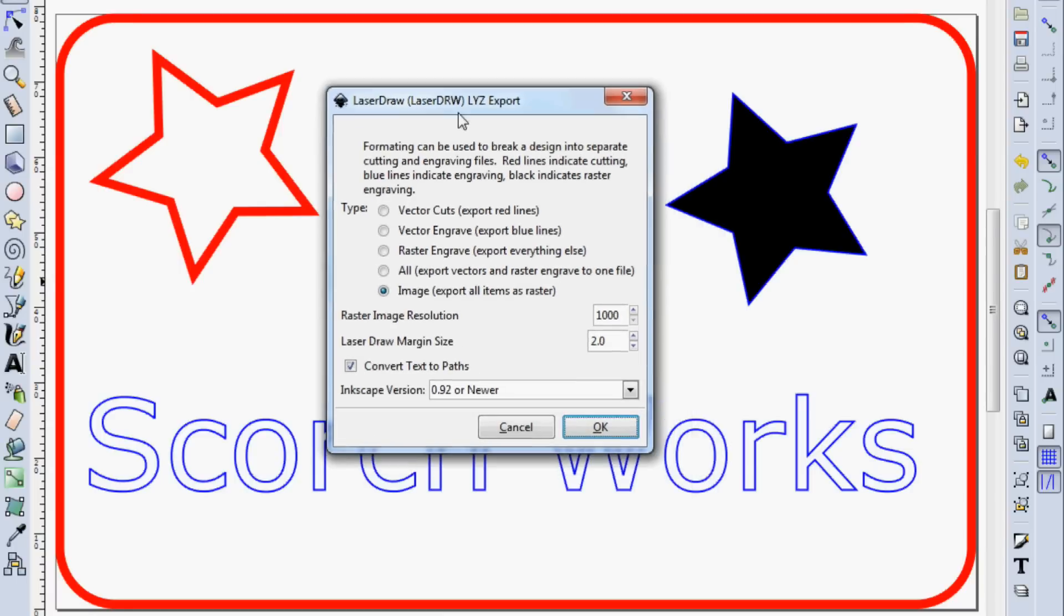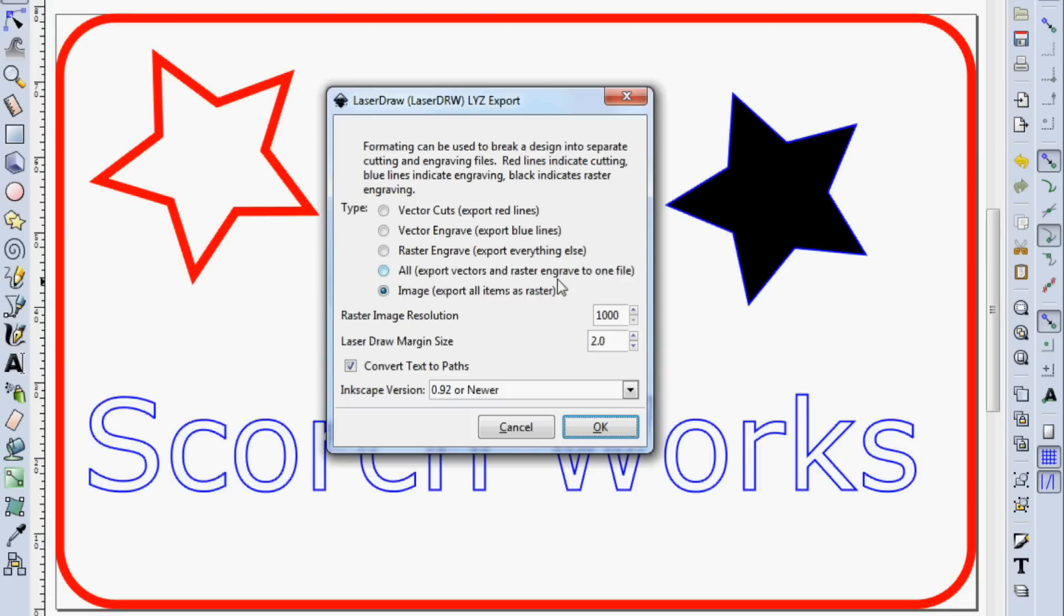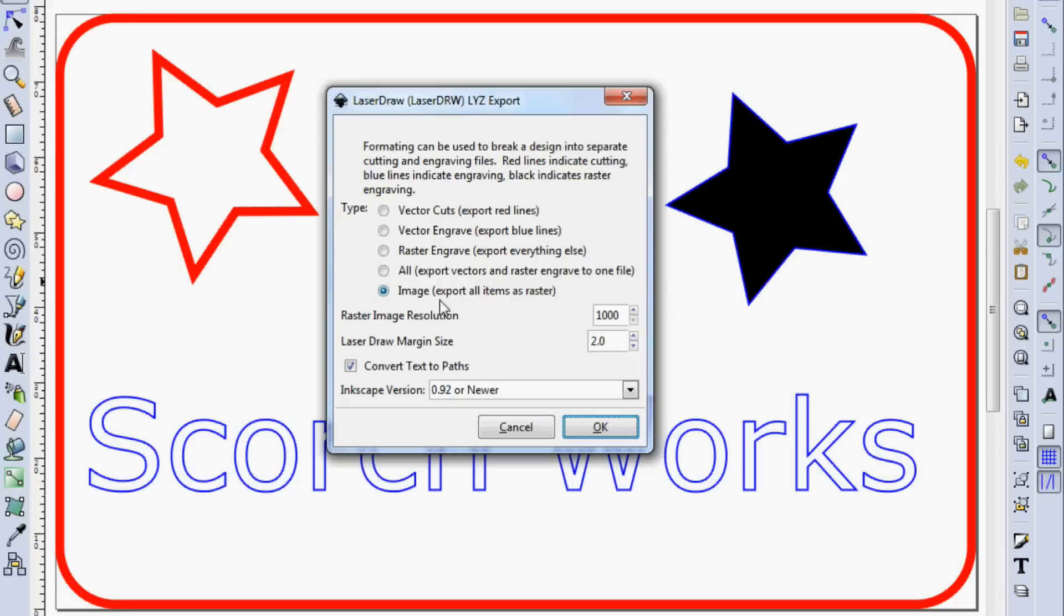It's going to give us some options. You can save the vector cuts, the red lines, the engraved cuts, the vector engraved blue lines, the raster engraved everything else other than the red and blue. Or you can extract, send all of it to the export. So you get vectors, rasters, everything all in one file. That's really good if you want to just check, make sure everything's coming out okay and everything's scaled properly. This last option, Image, is going to export everything as an image. So it won't extract any of the blue or red or whatever. That's similar to if you were to save an EMF file and then send that to LaserDraw.